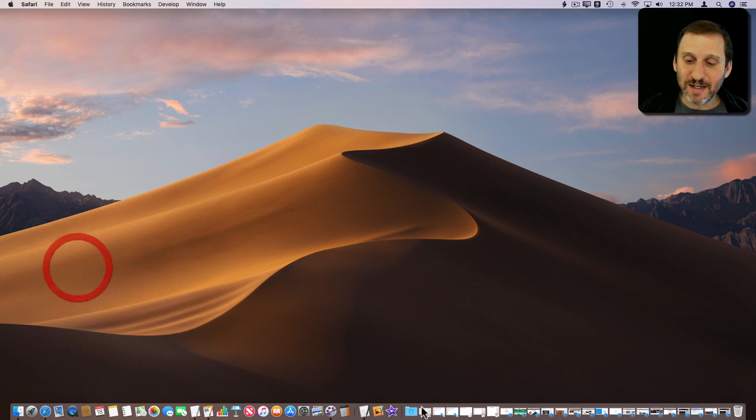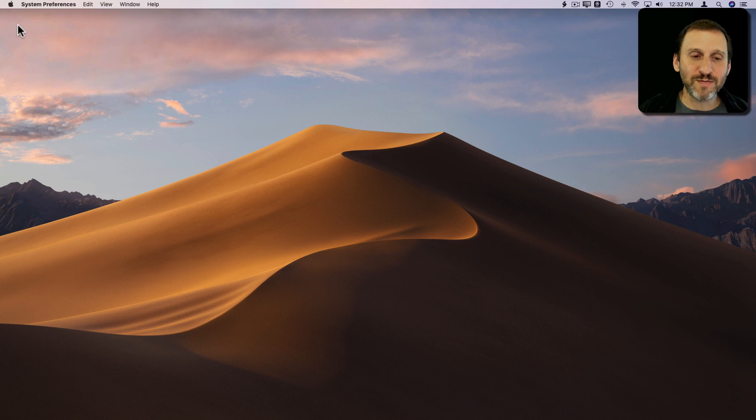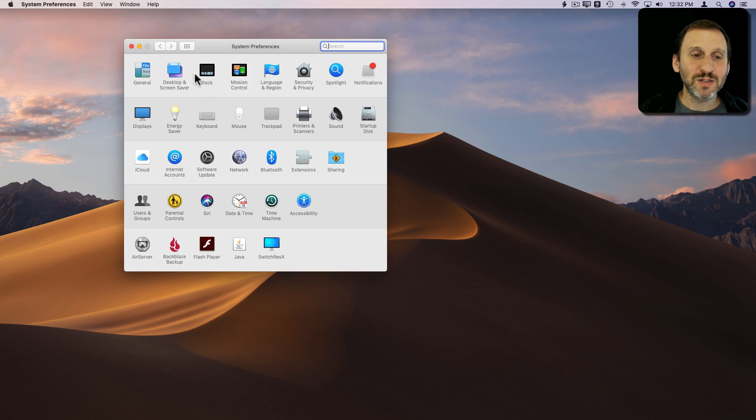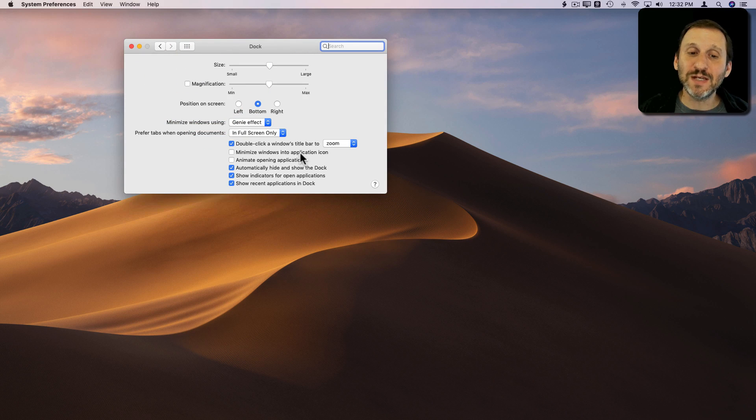I can clean this mess up by simply going to System Preferences, Dock, and turning on minimize windows into Application Icon.